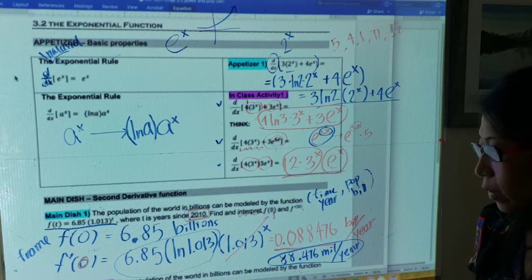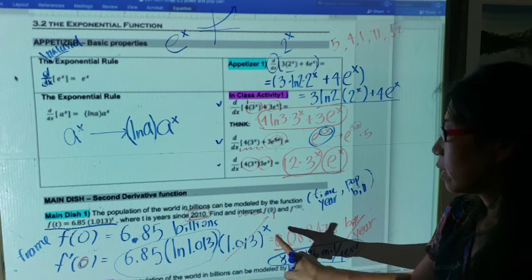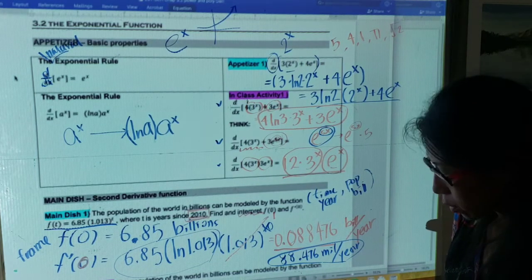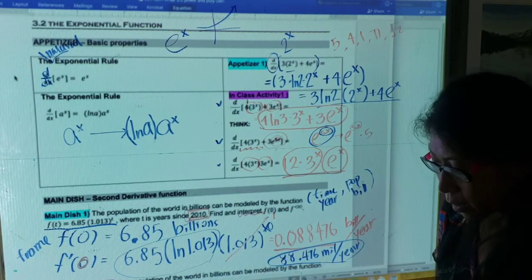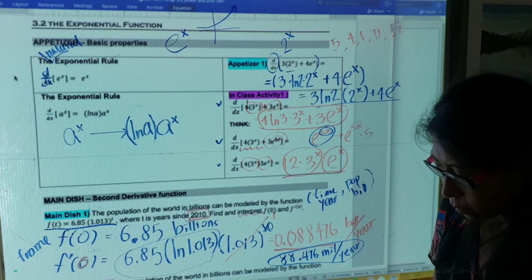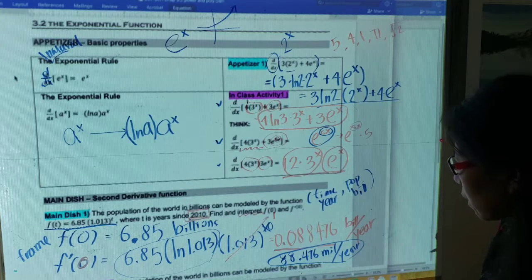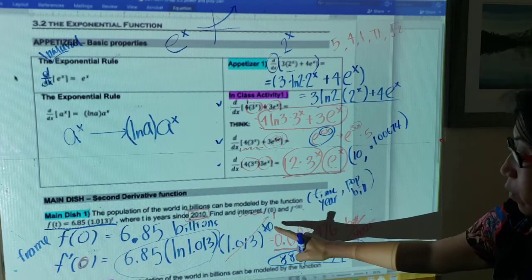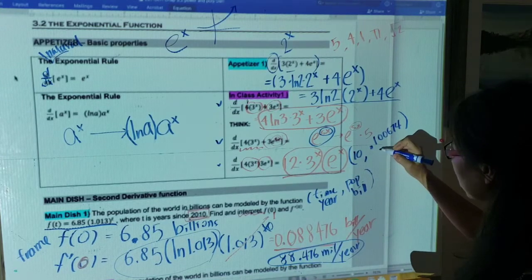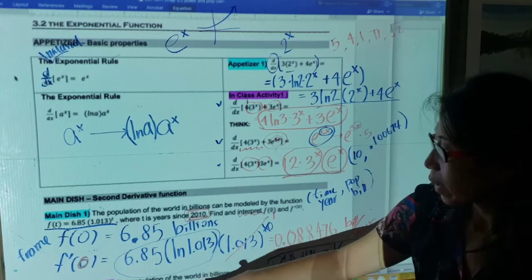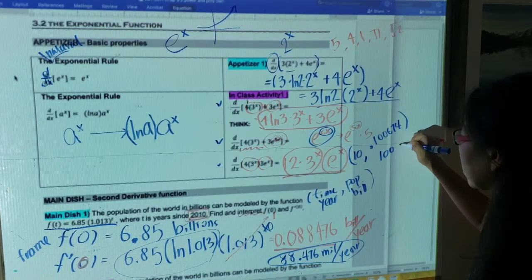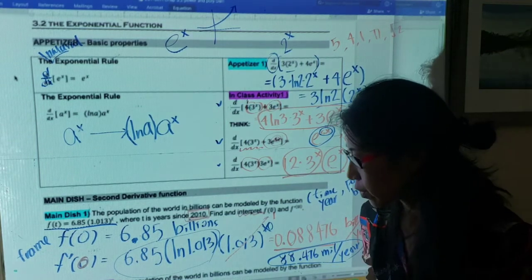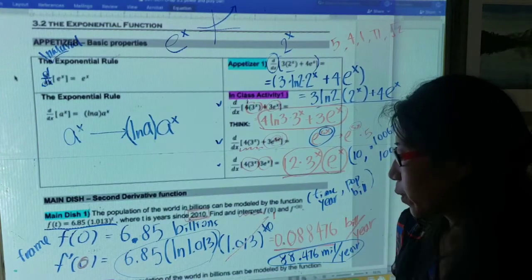Now I want to find the population growth rate right now. We plug in t = 10. Since 1.013 to the 10th power doesn't change the base dramatically, I calculate f'(10) and get approximately 0.100674 billion per year — about 100.6 million per year. That's more than the ~88 million per year in 2010, and you can see why: population follows an exponential function, so the growth rate itself increases over time.